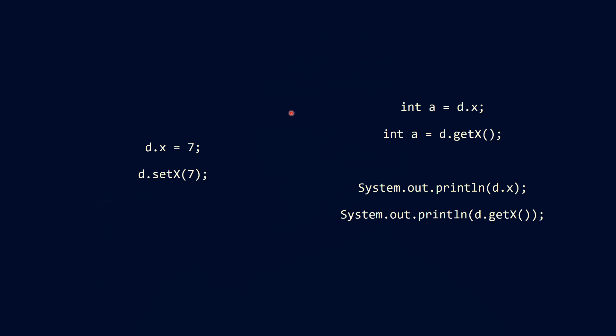So basically we use a setter instead of an assignment and we use a getter instead of an operation where we read the value of an attribute. Here we read the value of an attribute and assign it to a variable a and here we do the same thing with the getter method.